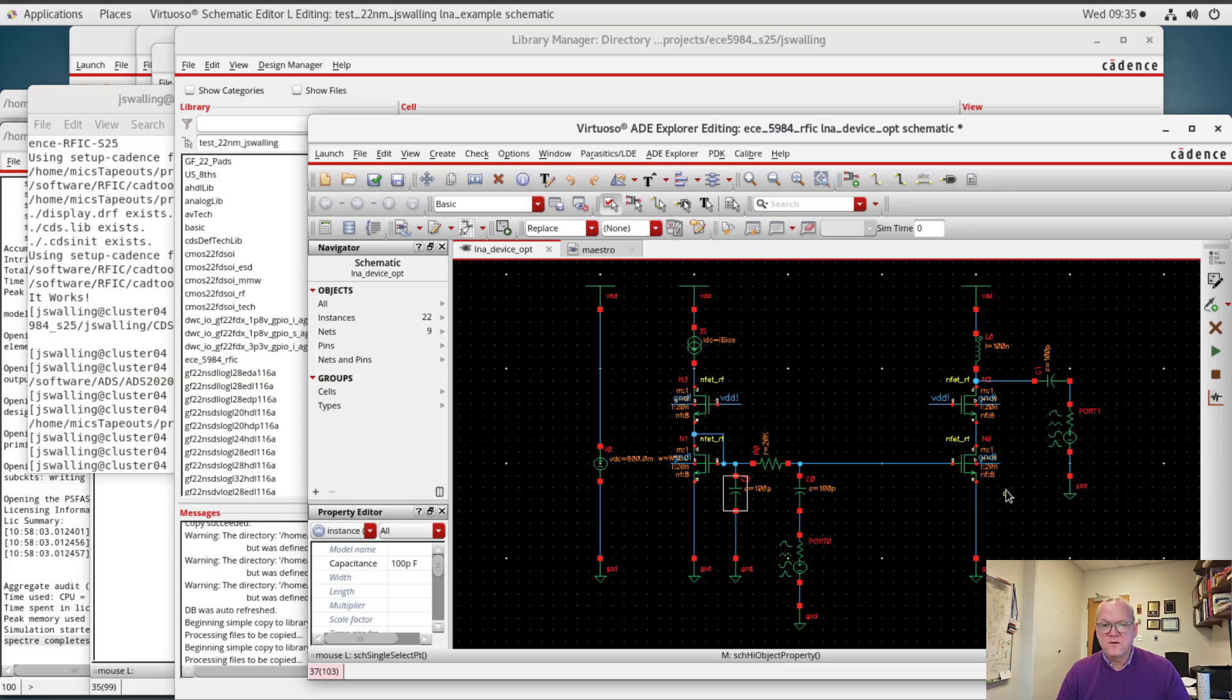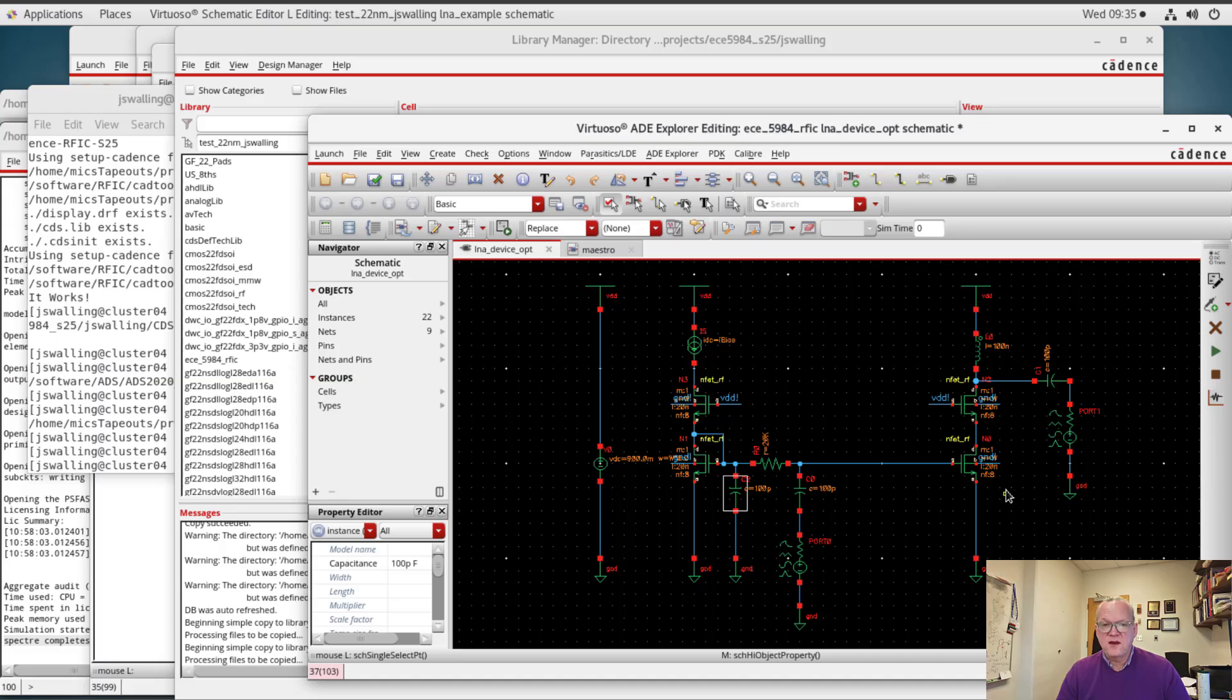Right now we're going to use small signal simulations in order to determine what the optimal size of the device is in order to achieve a minimum noise figure. And at the same time, we're going to understand what the maximum gain that we can achieve is with the single cascoded stage.